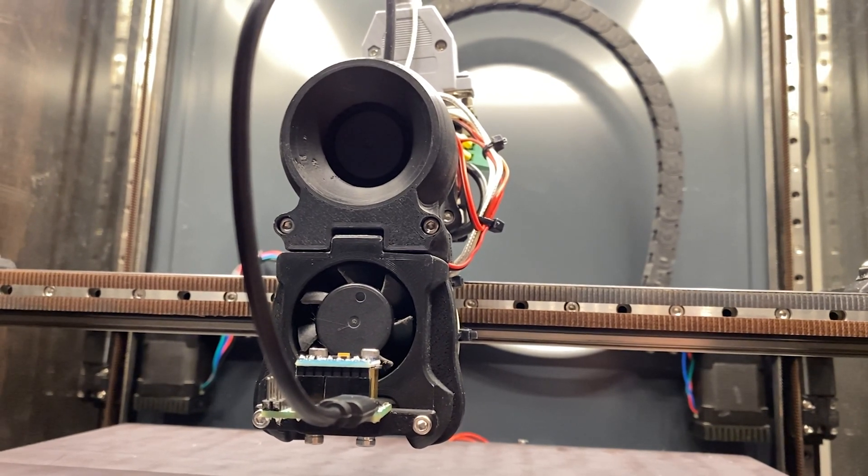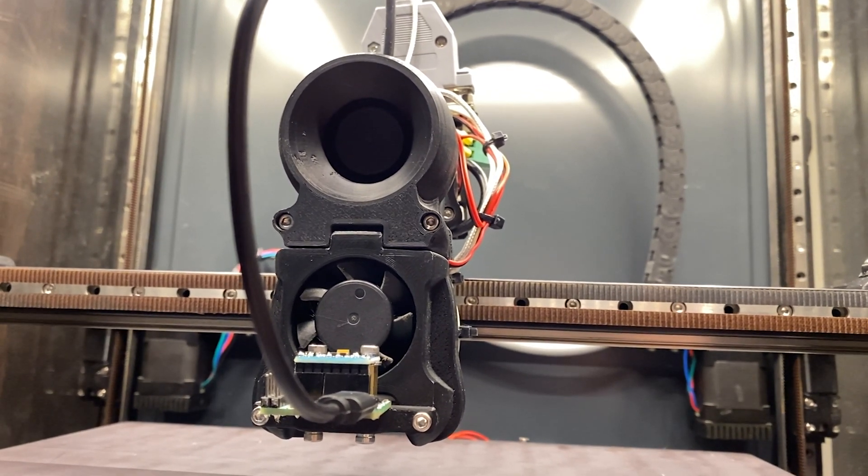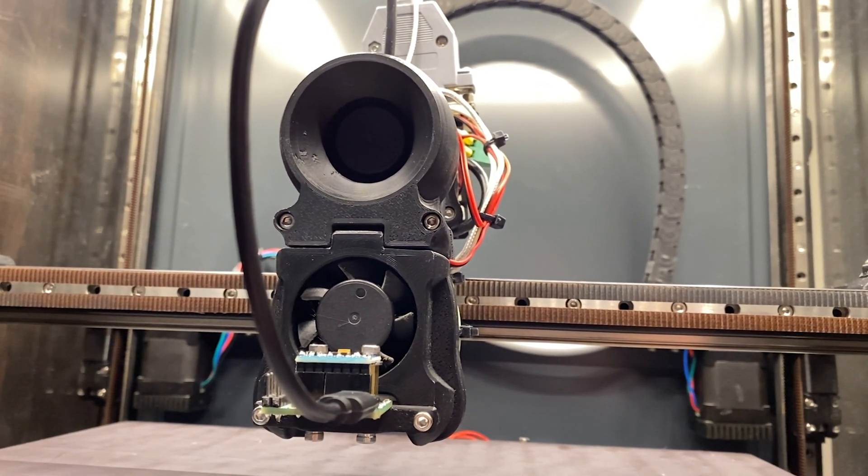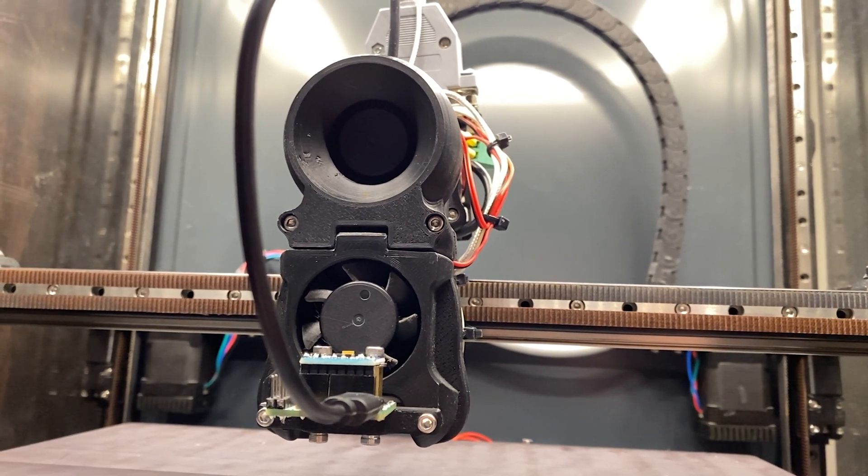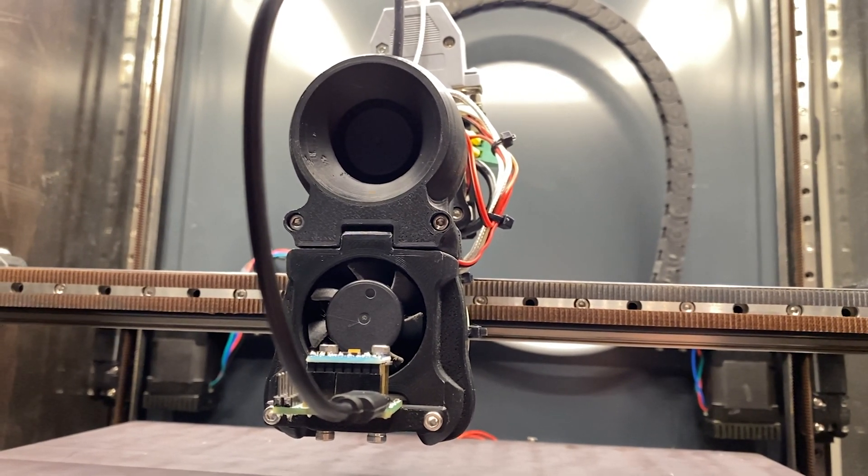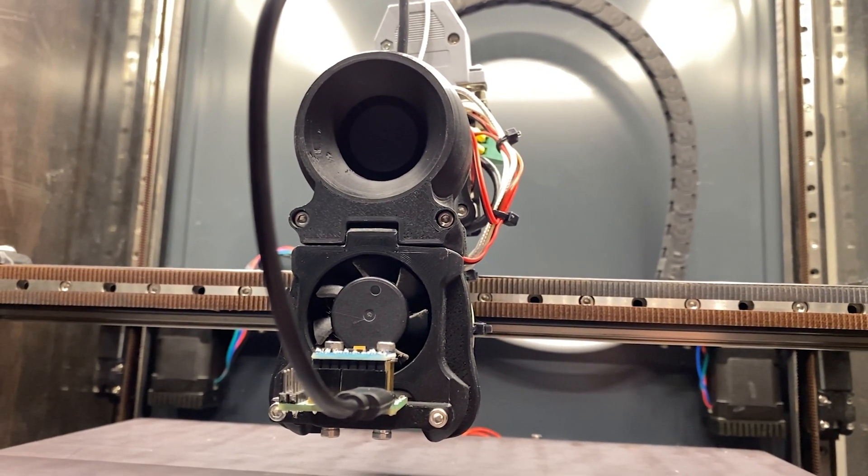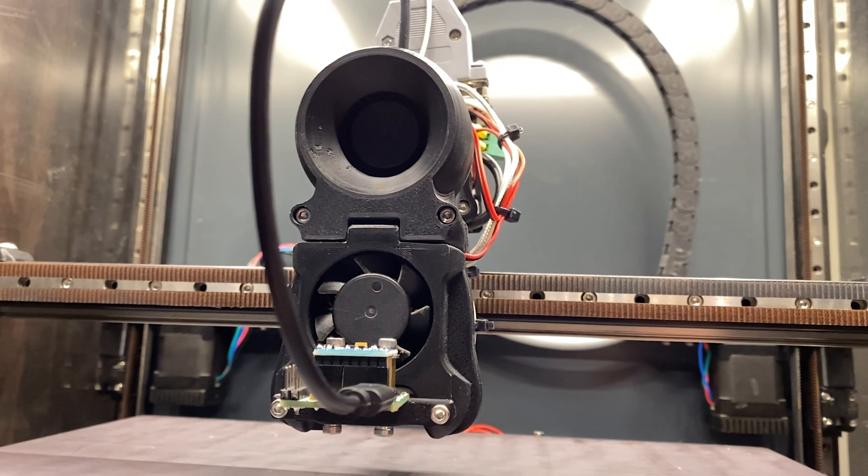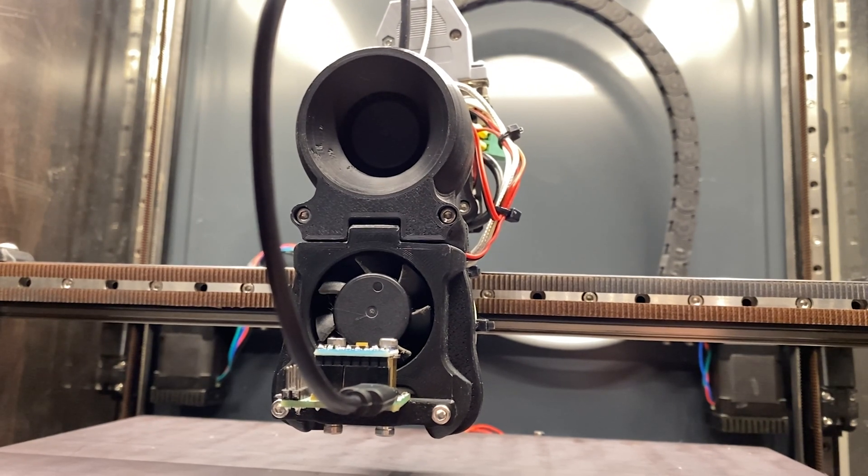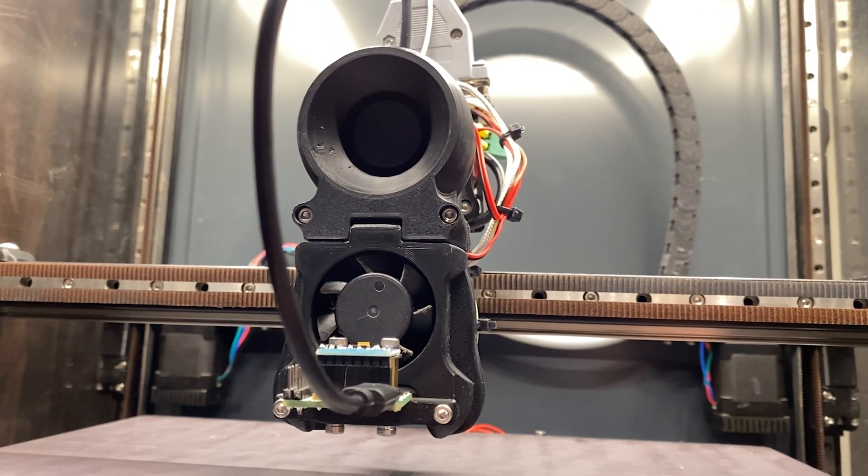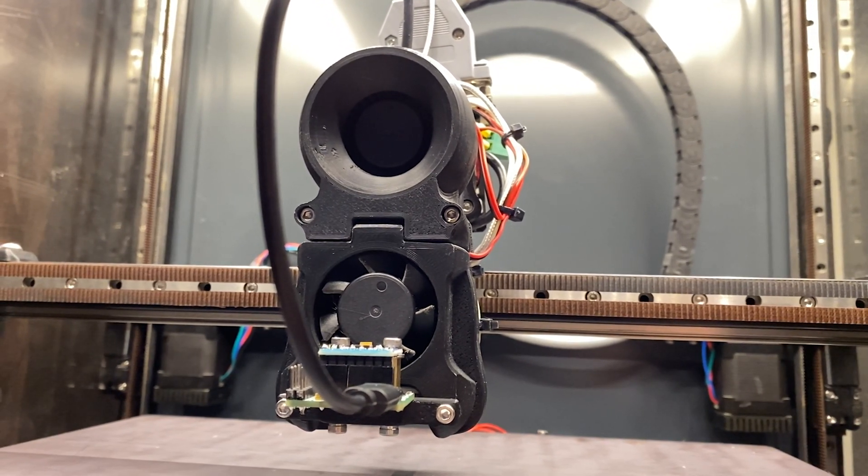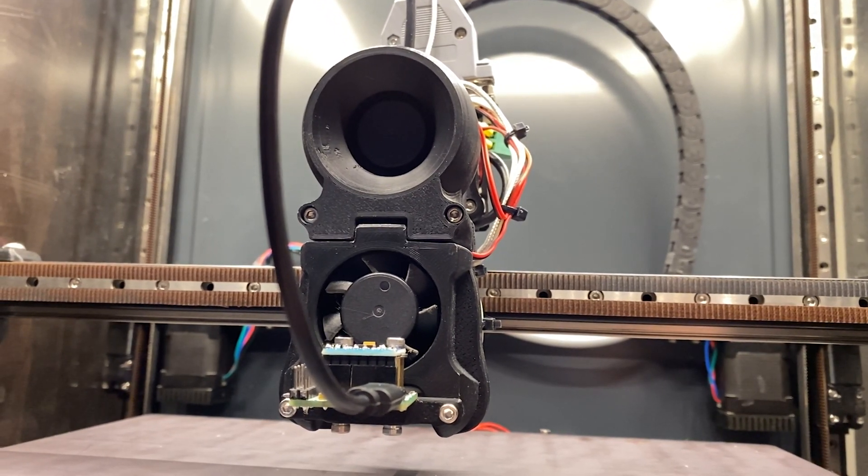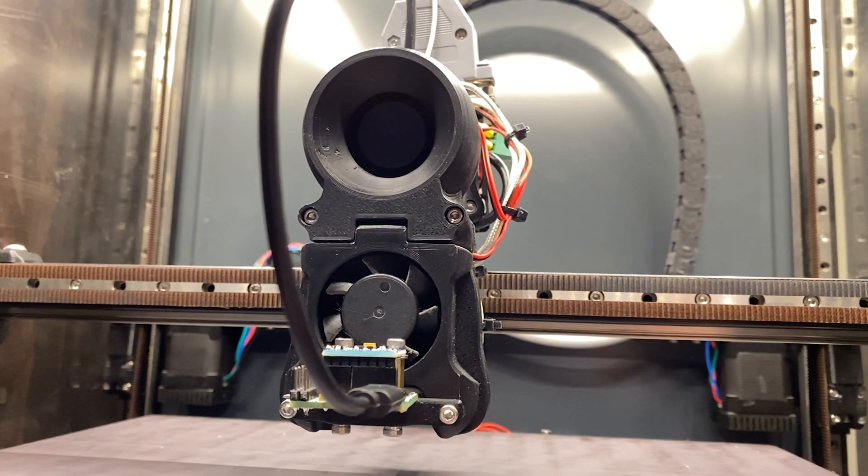But do keep in mind this is not as cheap as you might imagine if you've never ordered a custom-built PCB before. I had to order two of these as a minimum order quantity from JLCPCB, and I think it cost like $40, so yeah, keep that in mind.